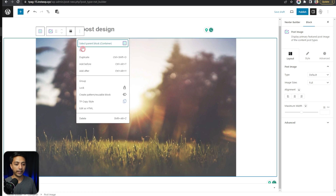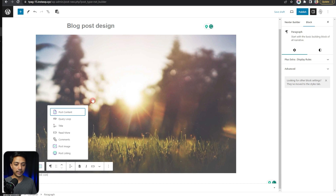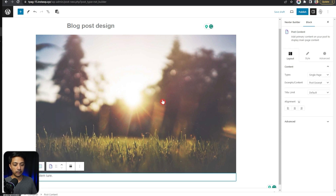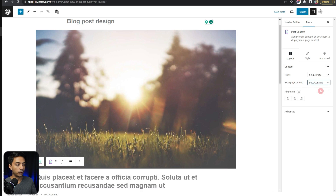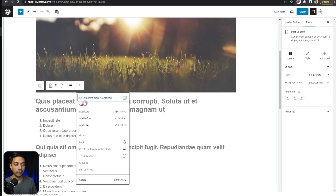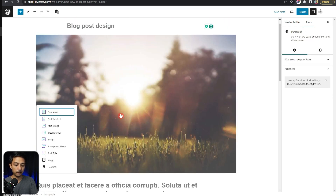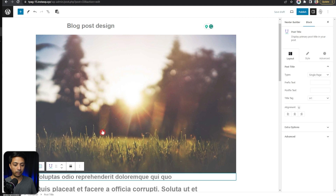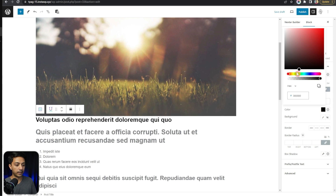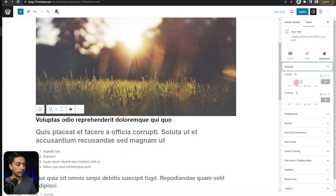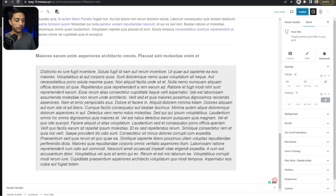Right after the feature image we are going to add post content, and from the right-hand side settings we are going to choose 'Post Content' instead of excerpt. Just above this we are going to add our post title using the post title block, and we'll give it a little bit of styling to make it stand out — maybe add some spacing here.